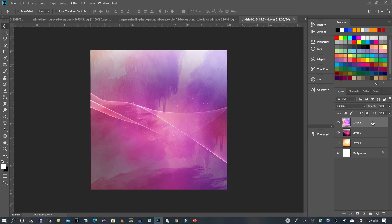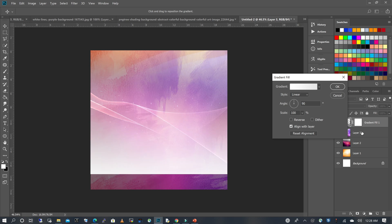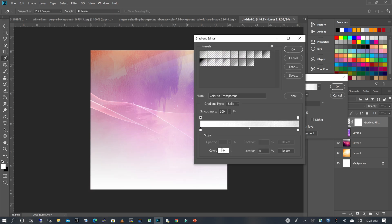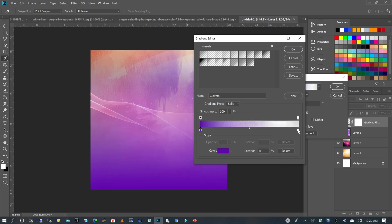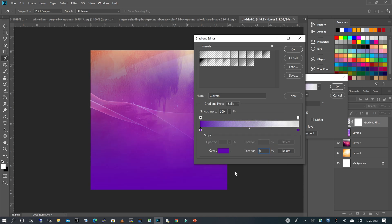The next thing we're going to do is add a gradient effect. I'm going to click on my adjustment layers, choose Gradient, and change the gradient color. I'll choose a purple and also change the other end to a similar color, then click OK.